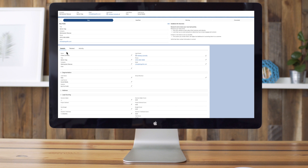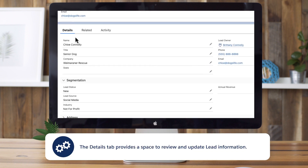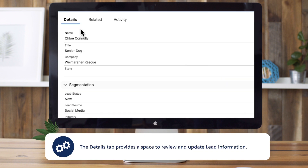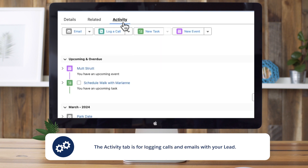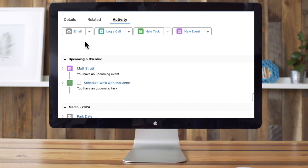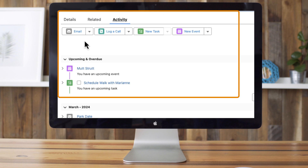Along with these fields, each lead record includes key tabs. The details tab provides a space to review and update lead information. The related tab showcases any linked campaigns or files associated with your lead. The activity tab serves as a comprehensive space for logging calls and emails from conversations with your lead. Additionally, within the activity tab, you can plan ahead by creating tasks or events.